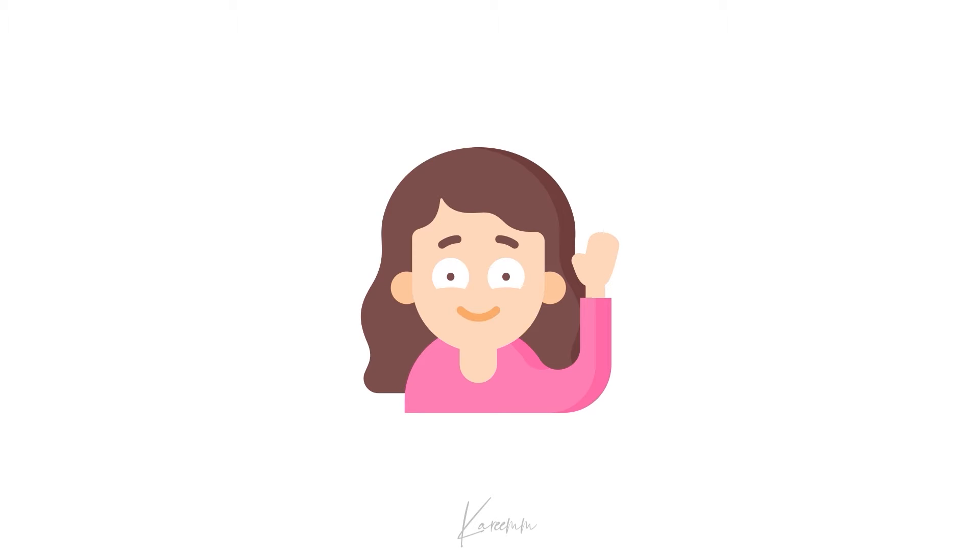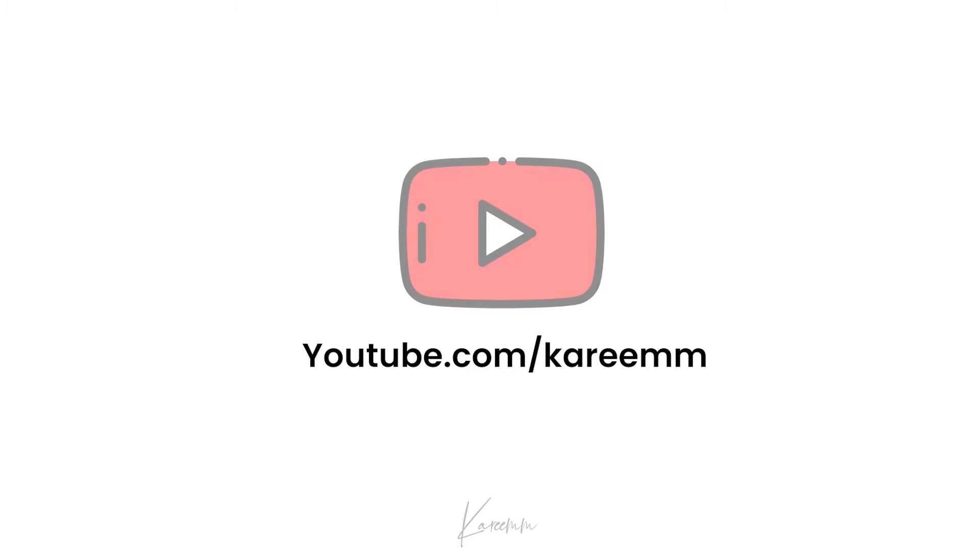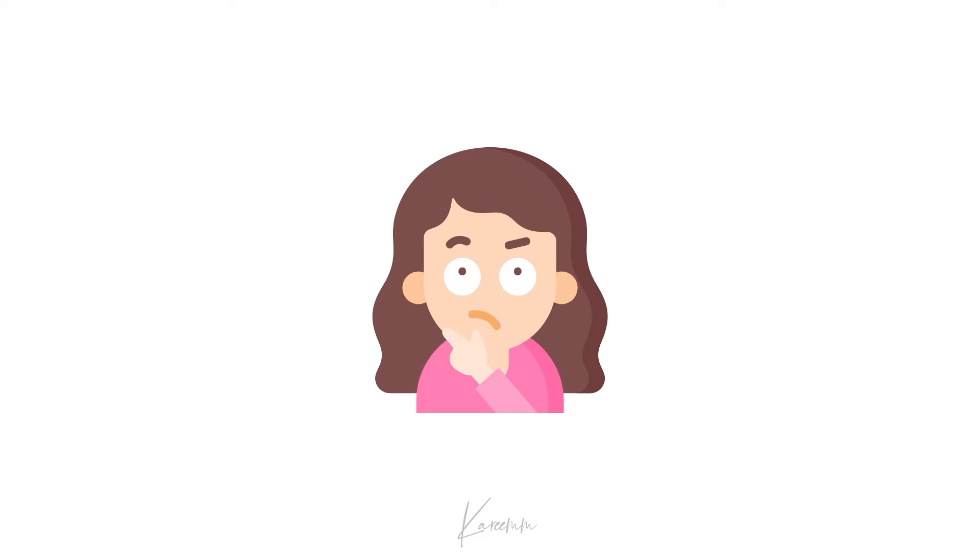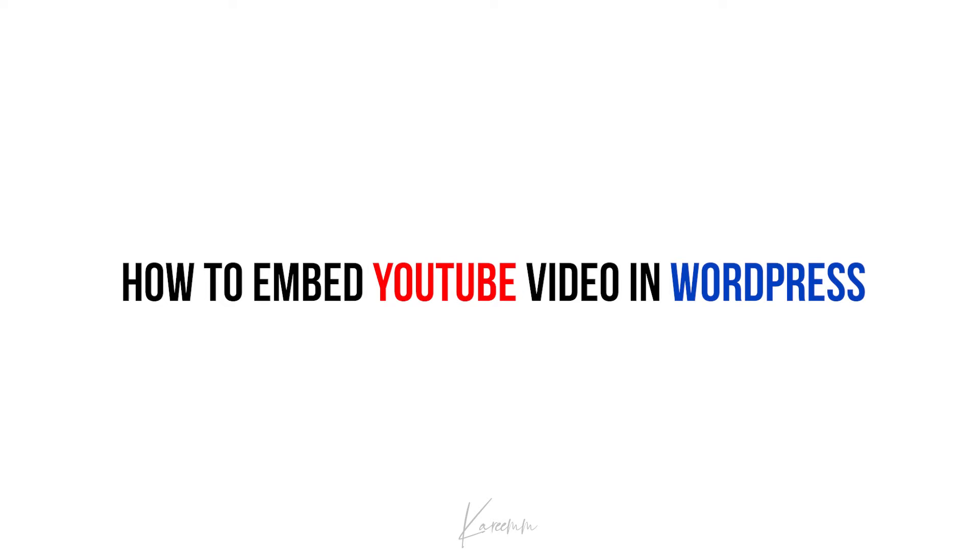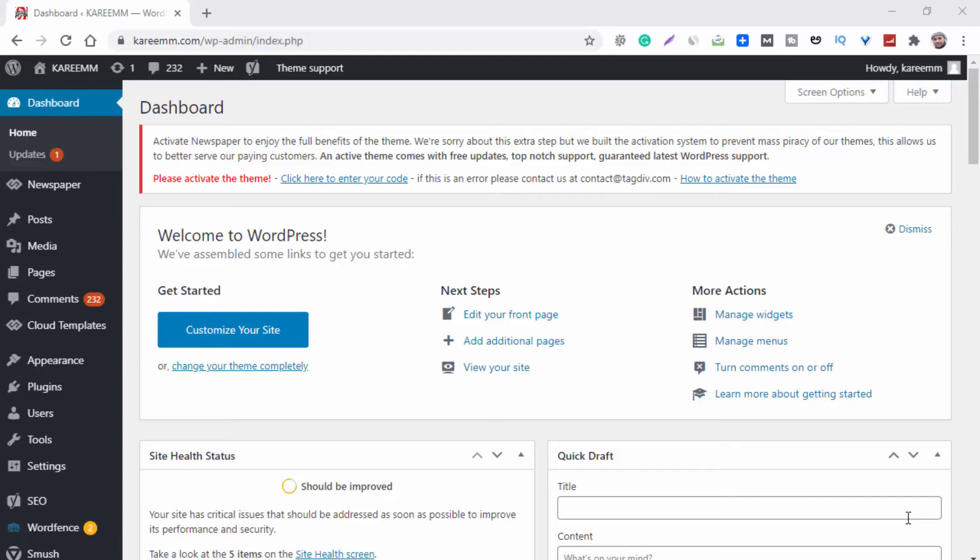Hello guys, this is Harshi from Karim's YouTube channel. In this video I'm going to explain how to embed YouTube video in WordPress. So without any delay, let's jump into the topic. First, log in to your WordPress dashboard.